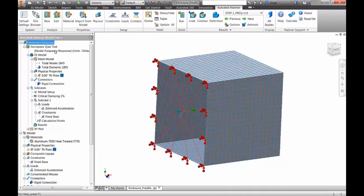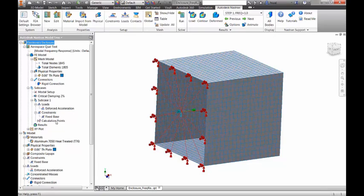The mounting locations of the enclosure are tied together with a rigid element and an enforced acceleration load spectrum is applied in the x-direction to that center point. Critical damping of 2% is applied and multiple techniques for specifying frequency response calculation points are utilized.